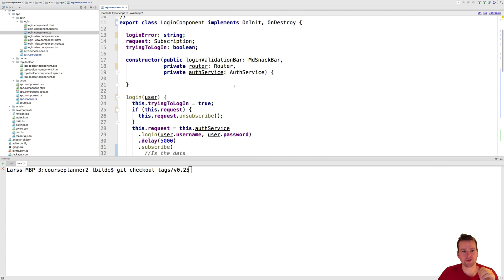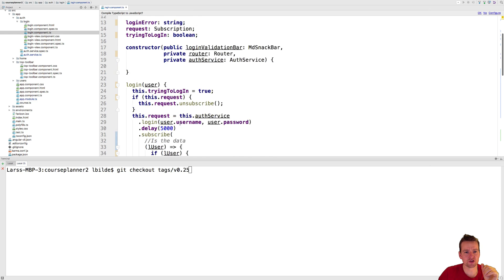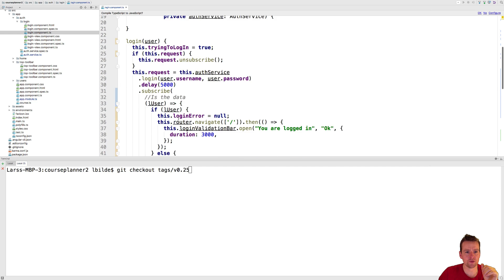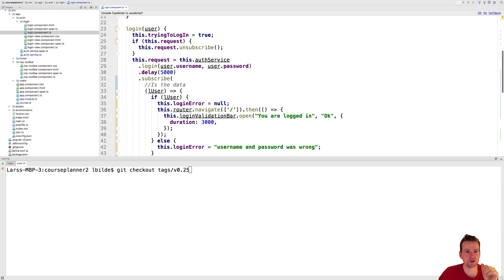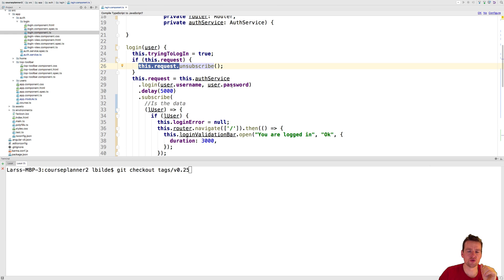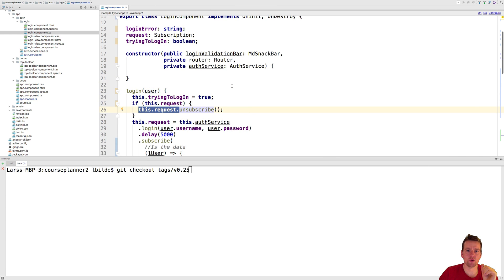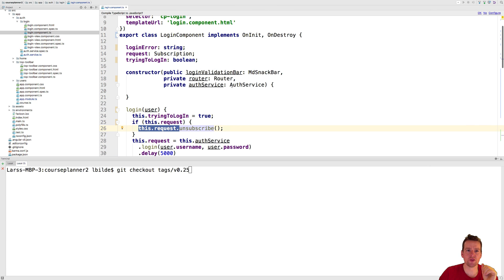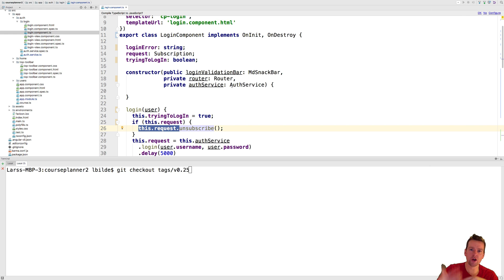Another thing that you have to know about observables is that when we store information like this when we subscribe to an observable like we're doing right here and we save that information inside the request we should go in and unsubscribe after we destroy the component just to make sure that we don't have memory leaks meaning that we don't have code still running when this component is shut down.